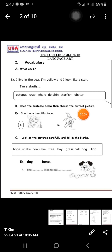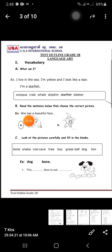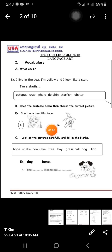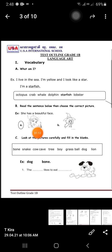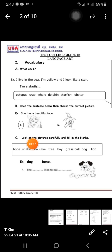Exercise B: read the sentence below then choose the correct picture. For example, 'She has a beautiful face' — is it A or B? The answer is A, so you should choose A. Get it right.